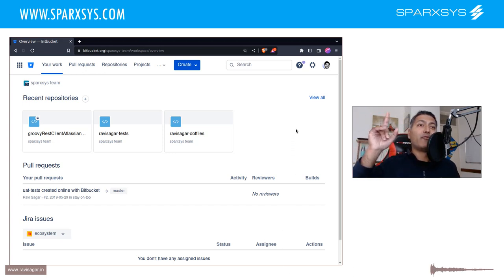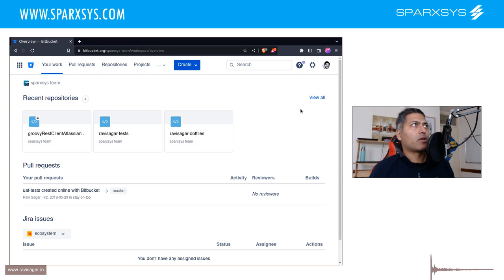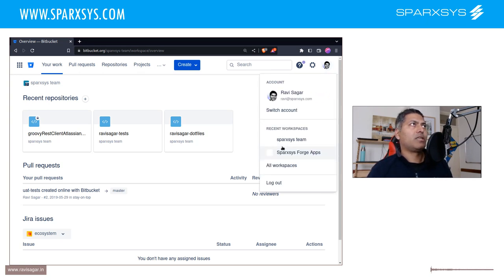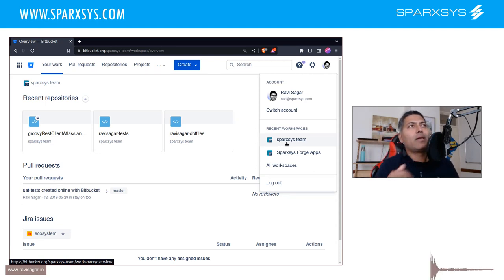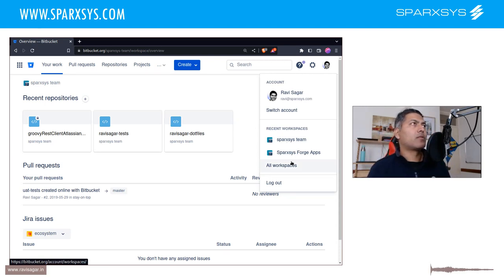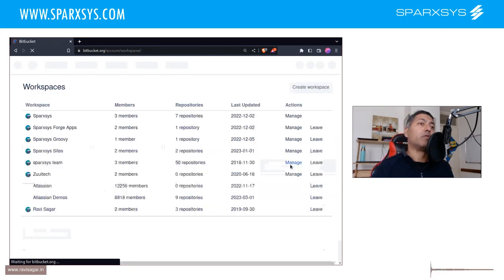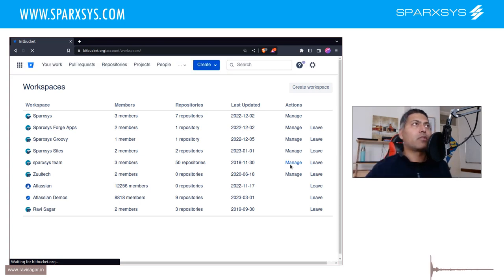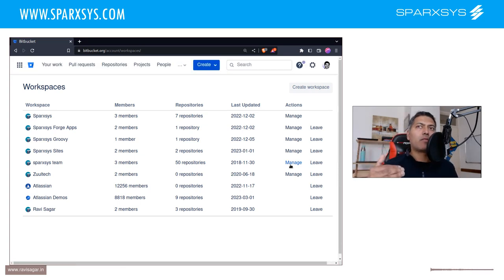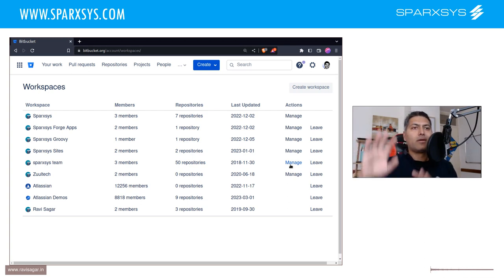First you need to go to your target workspace. In case you don't know what a workspace is, a workspace is basically a high-level grouping. I prefer creating workspaces because you can have permissions at the workspace level — maybe in your organization or when collaborating with someone. You can create a workspace and give them access to it. Within a workspace you will have projects and repositories.